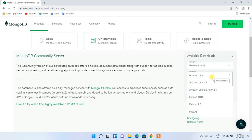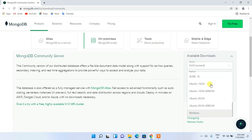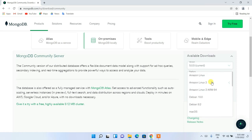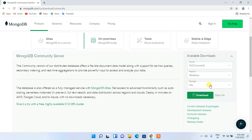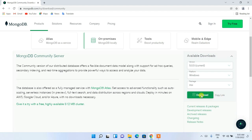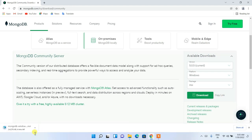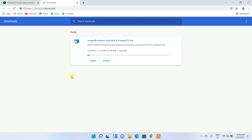You can choose your operating system here — right now Windows is selected, but you can choose any OS from the list. I'm going to choose the MSI installer. MSI basically means Microsoft Installer. Click download and it will start downloading MongoDB.